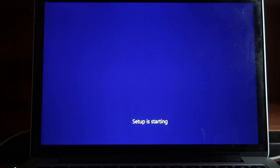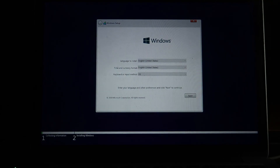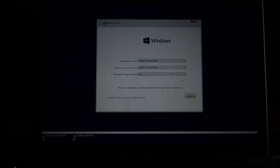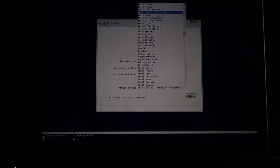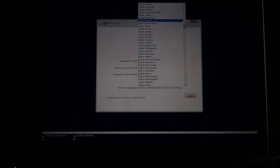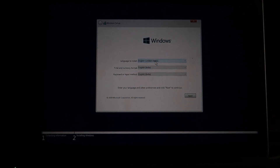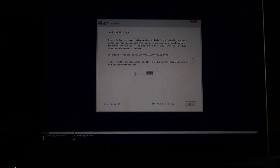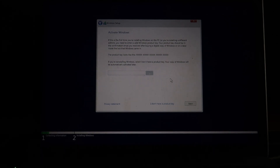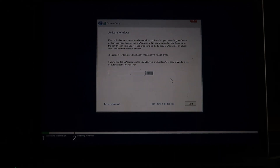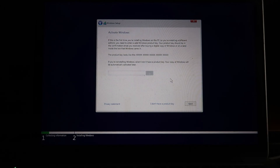The setup is starting now and it's no different from a standard Windows installation. Language to install: English United States. Time and currency format: since I'm in India I'll choose English India. Click Next. Here you need to enter your product key if you have one. I won't enter mine now since many Mac users may not have a product key - you can enter it later and run Windows in evaluation mode for a long time. I'll click 'I don't have a product key'.